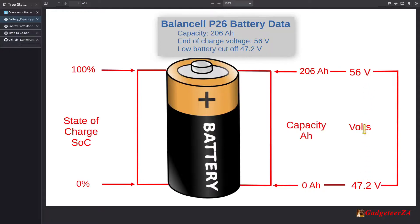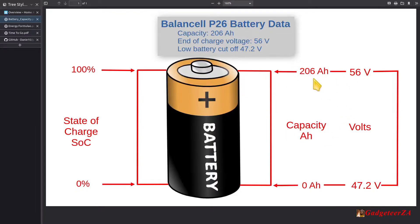To relate it to voltage again: the cutoff voltage specced for this battery is 47.2, so assume that's the empty point — when it reaches that the system shuts down. And 56 volts we can assume is the full voltage. I'm not using voltages for these calculations, but if your system only has volts and current, you could still apply what I'm talking about here and adapt your formulas accordingly for volts and amps.